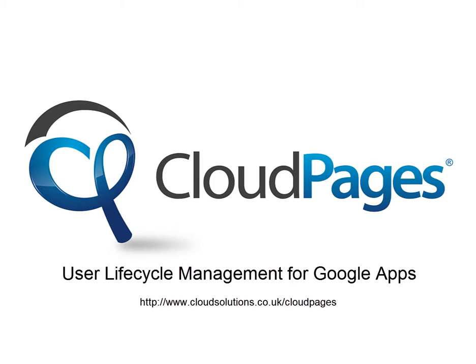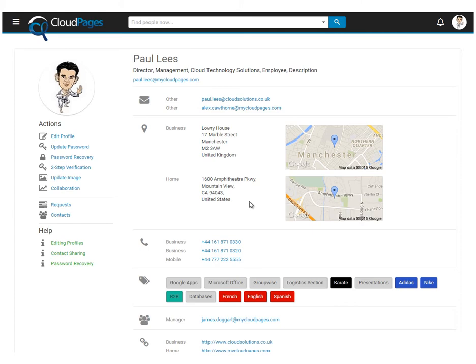Welcome to Cloud Pages, User Lifecycle Management for Google Apps. In this short video, we're going to show you how to set up Cloud Pages Signature Management.